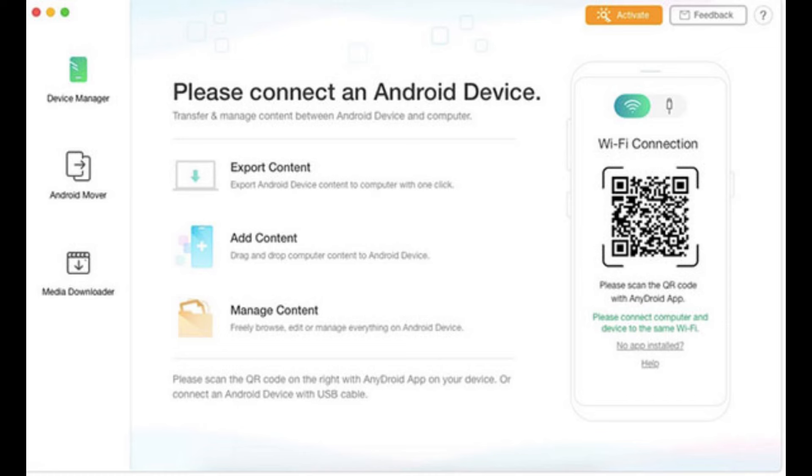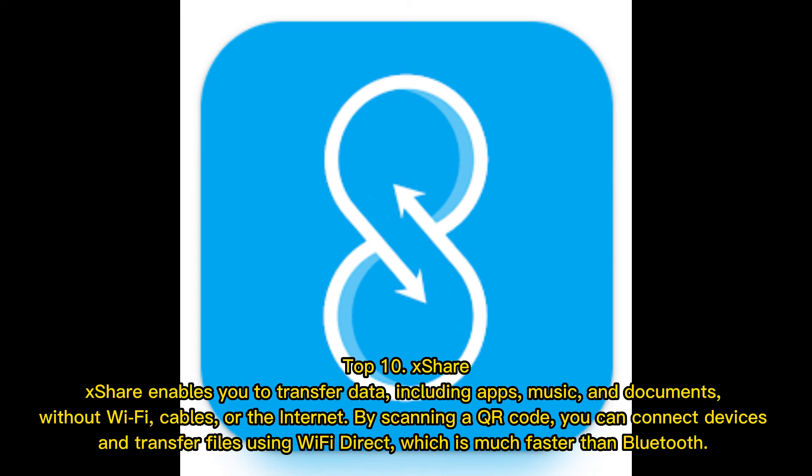Number 9: Anadroid. Anadroid eliminates the flaws of Samsung Smart Switch and provides all the cool features you would ever need to transfer your iOS or Android data.